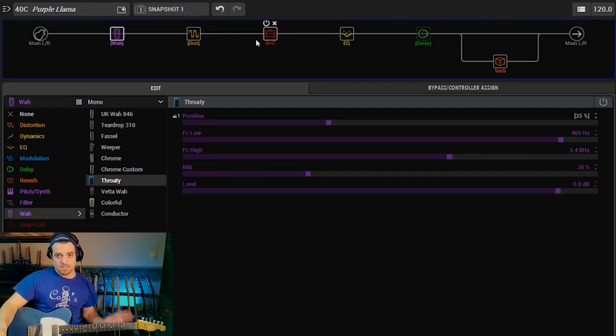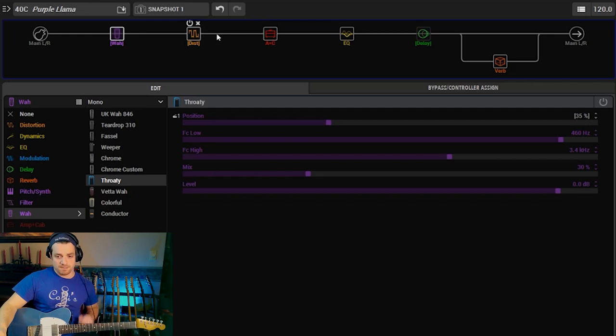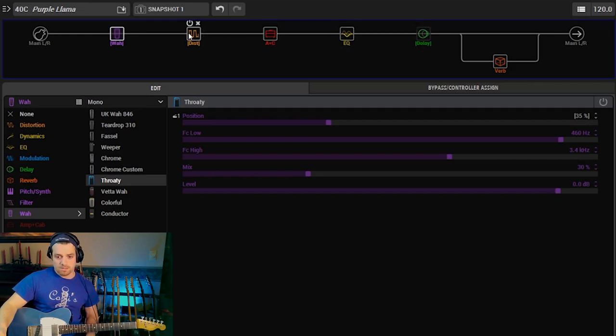What you just heard was just the amp by itself and the delay and reverb with the EQ on. No drive pedal. So here is with the drive pedal.